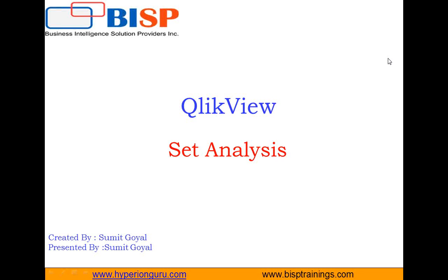In this tutorial, we will talk about the basics of set analysis in QlikView. Usually, QlikView aggregates data based on selections, but there are certain points where you want to render data set based on specific requirements or filters. At this point of time, set analysis is the best way to do that.